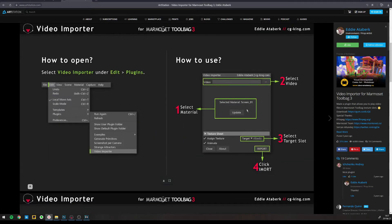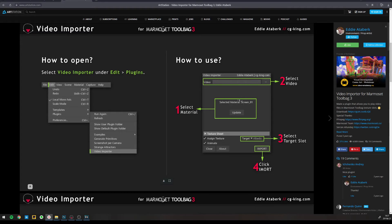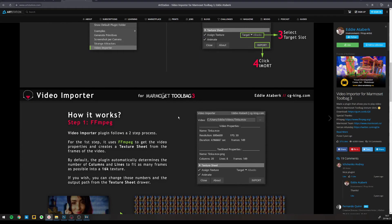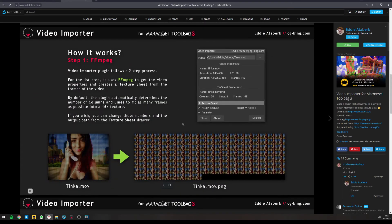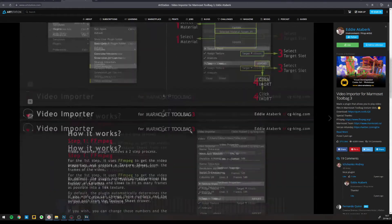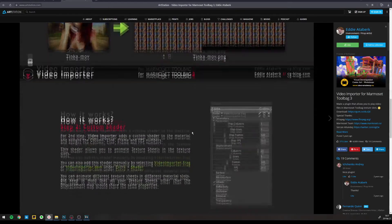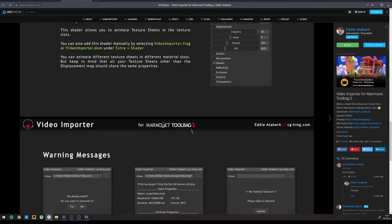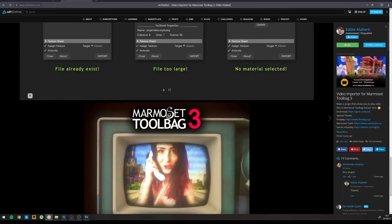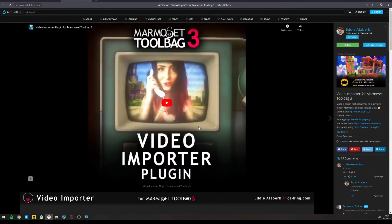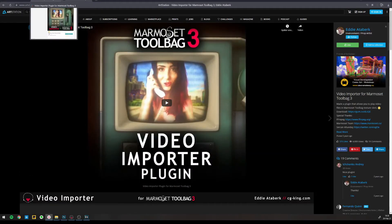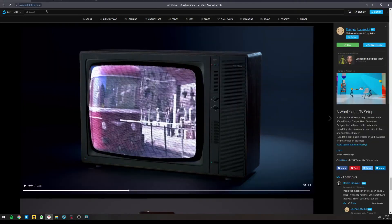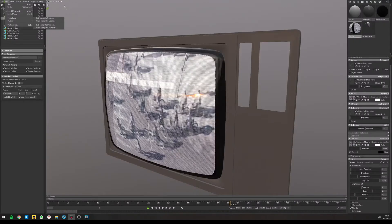Where you select the material, where you select the video, choose which texture slot will be filled with the sequence that is created from that video and you just click import and that's it. And you have some more instructions how to install the plugin and if you face some errors, Eddie has some tips and explanations there.